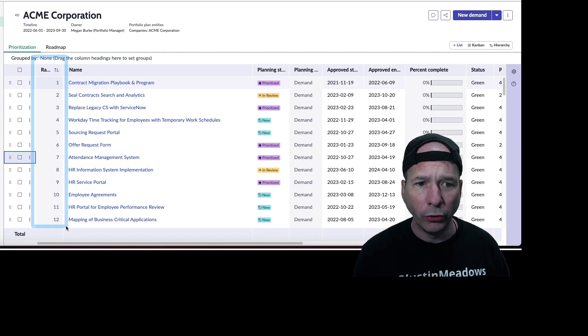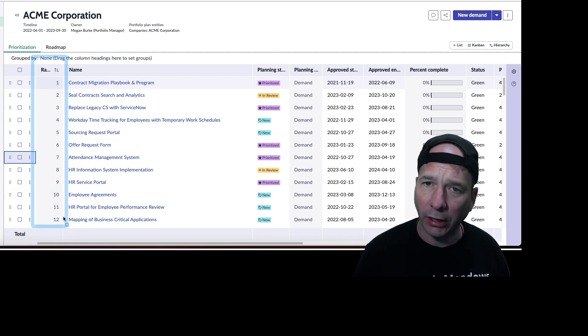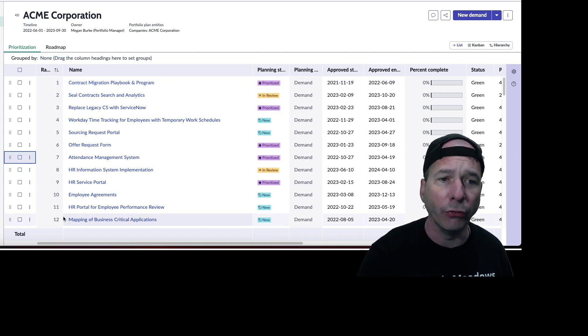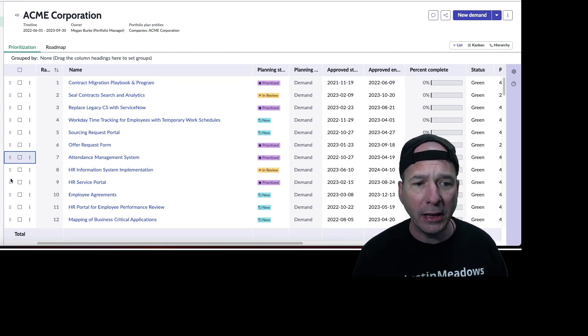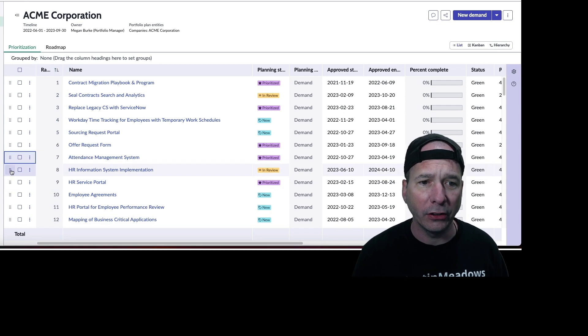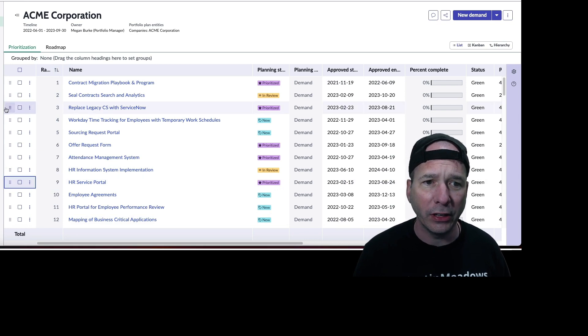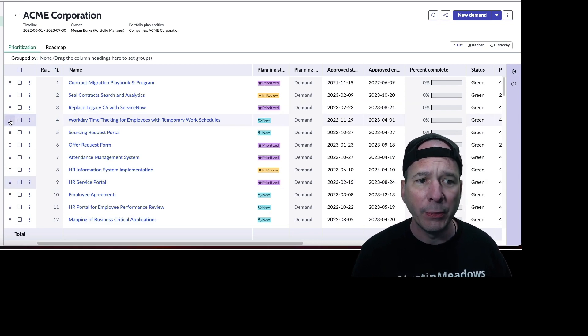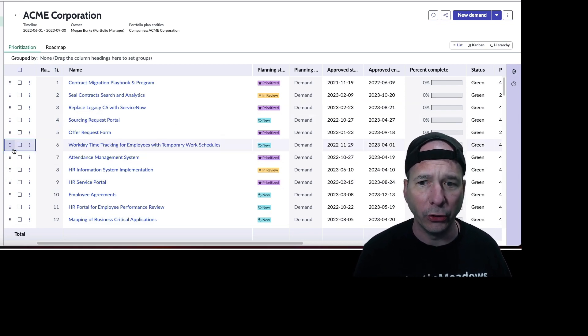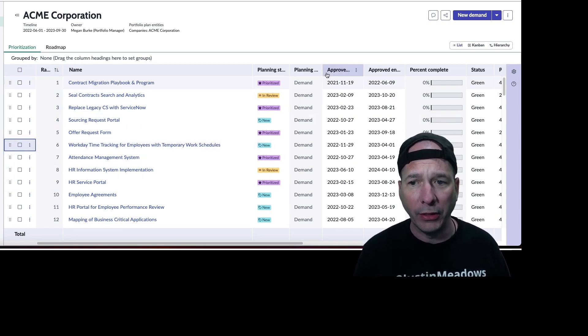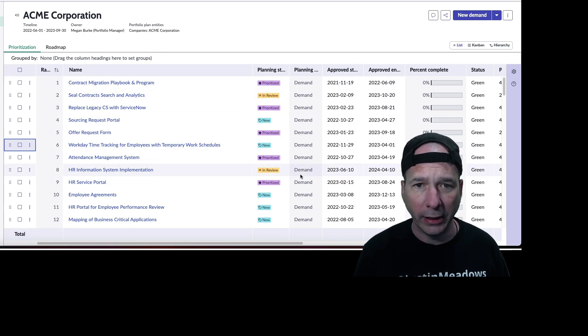Well, I can move demands or projects or other things in this space by dragging and dropping them and changing the order. In this case, it's all demands.